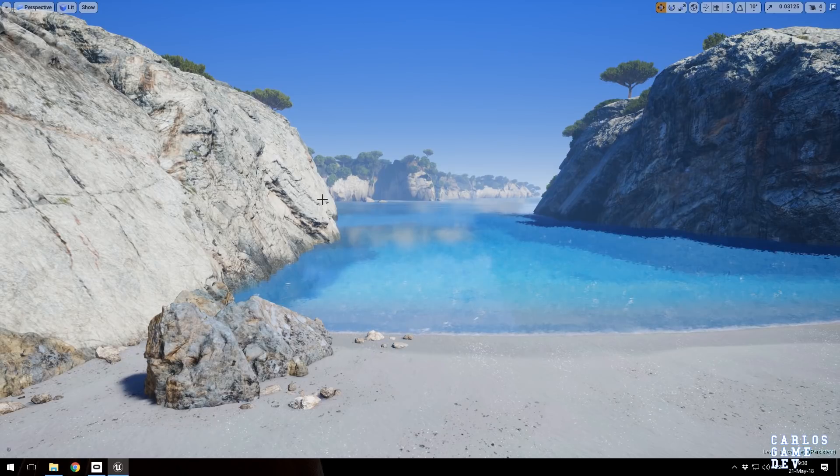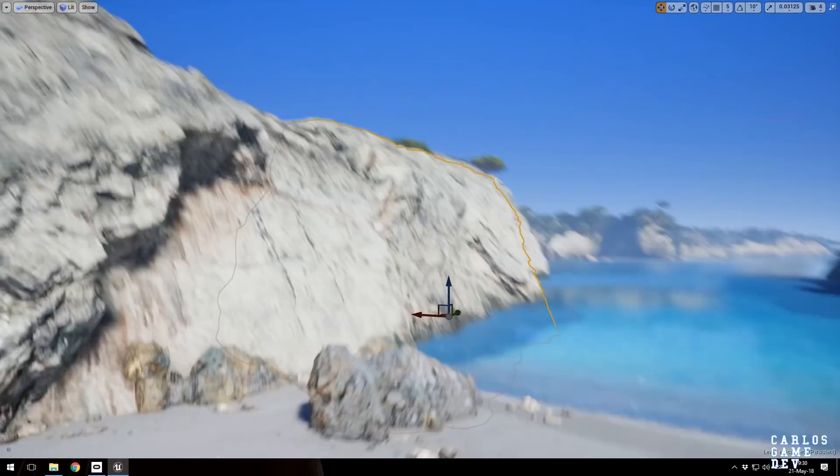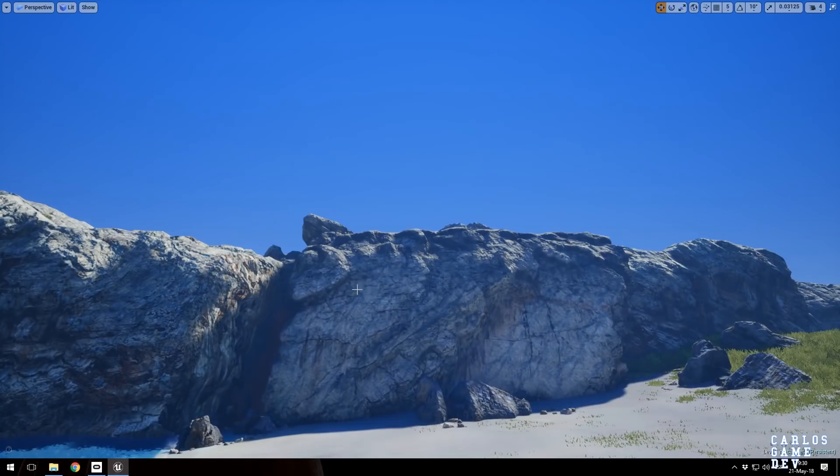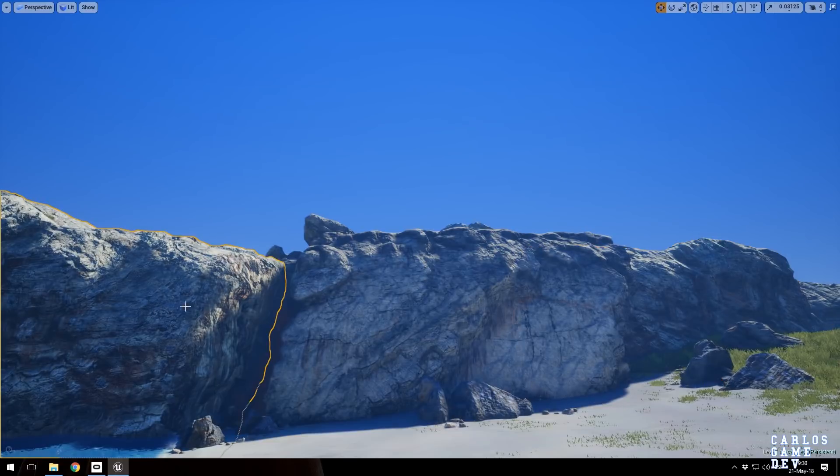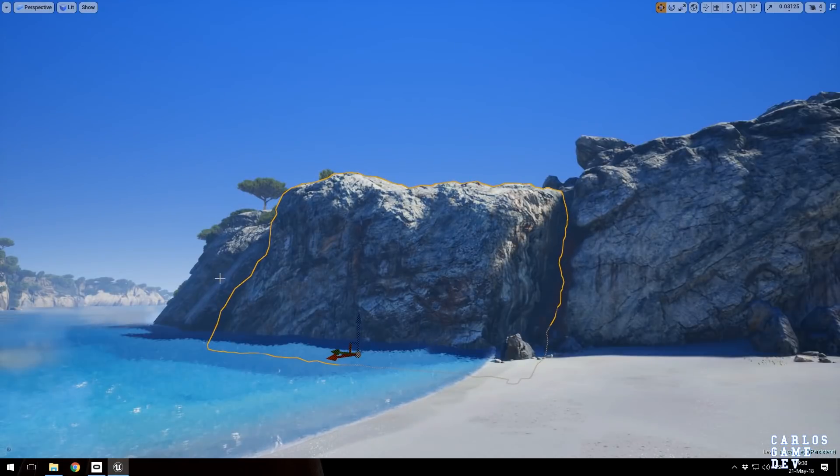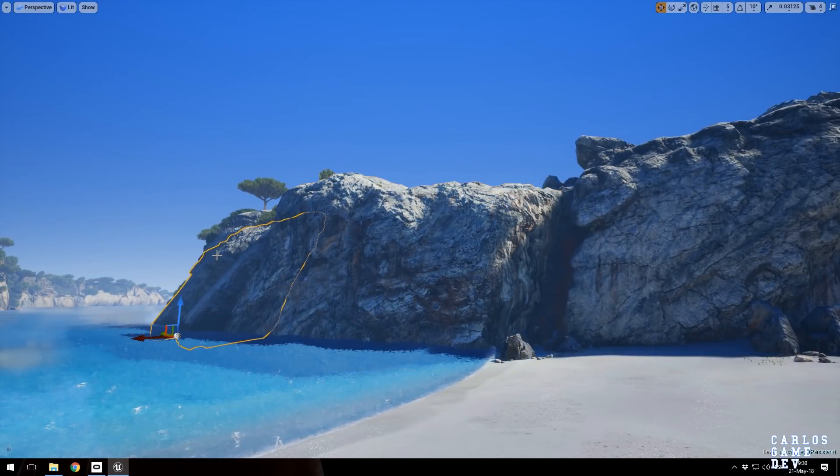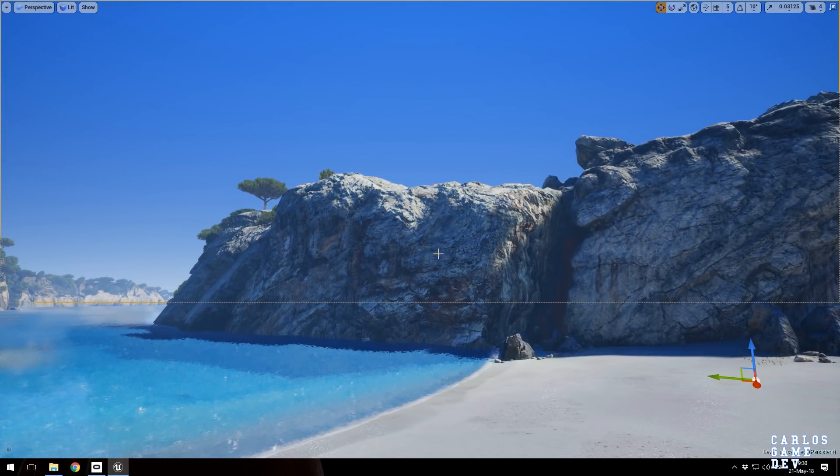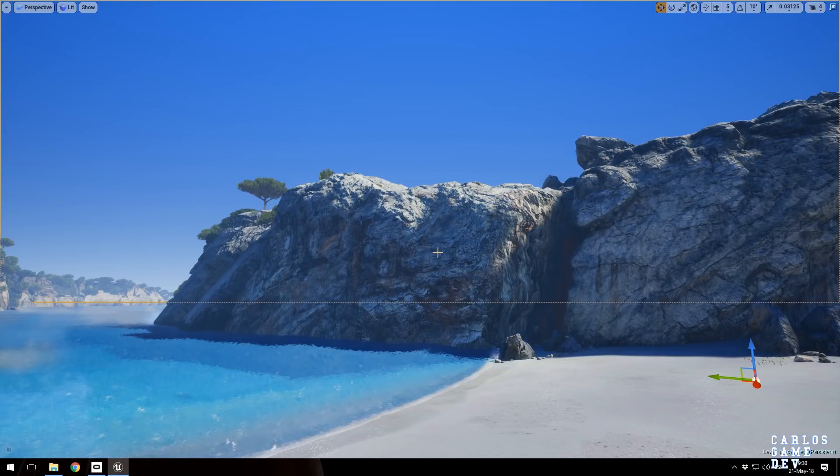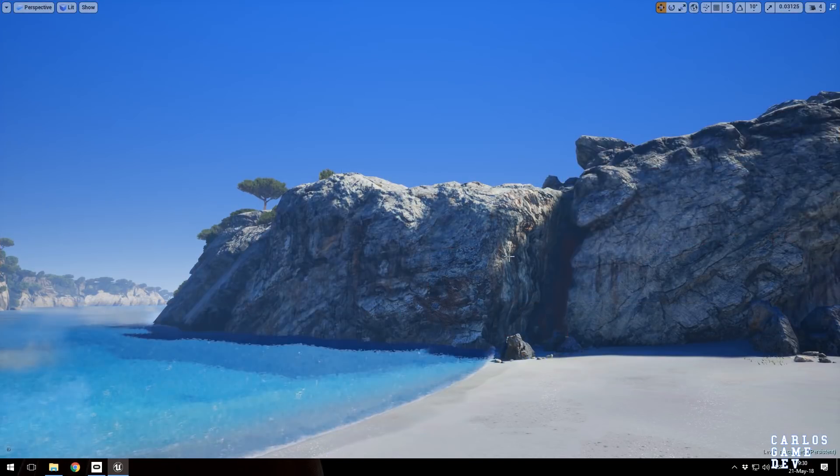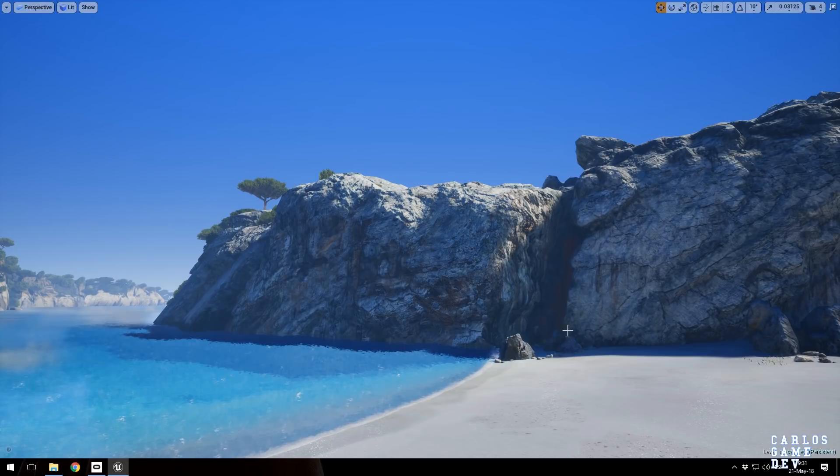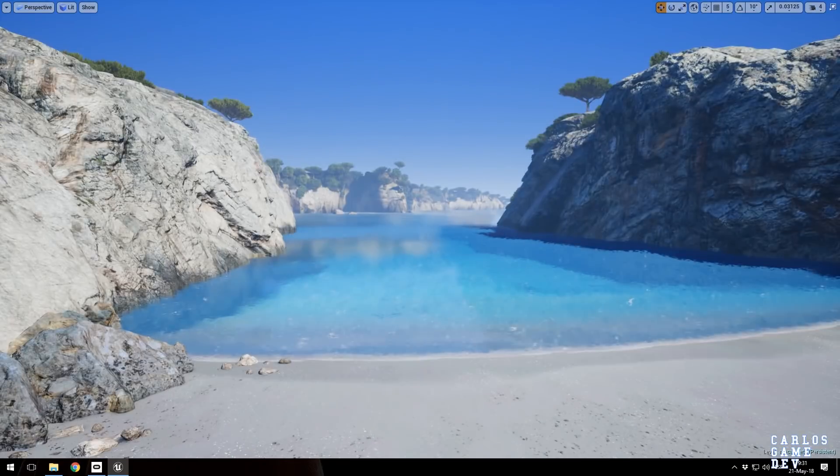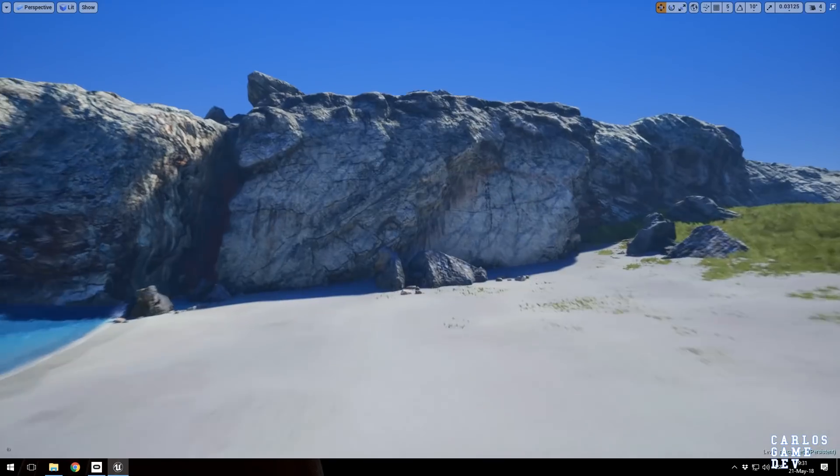The only thing I have not made in this scene are those rocks, which are photogrammetry rocks that I bought from the marketplace, from a guy who worked in Assassin's Creed Black Flag. I will link the rock pack in the description, so if you can use it, you can.